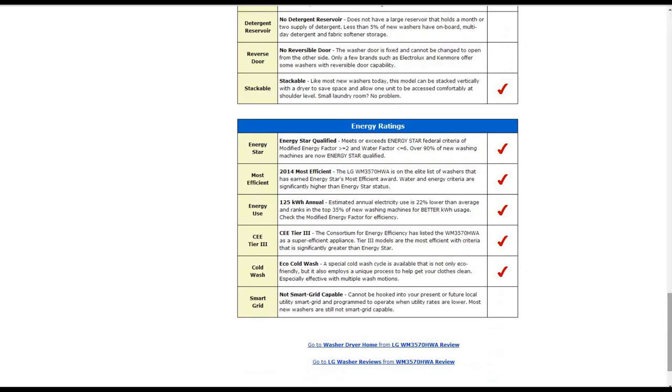Energy ratings, it is Energy Star qualified. It does meet or exceed the energy standards. It is the 2014 most efficient model. It's on the elite list of washers that has earned that most efficient award.